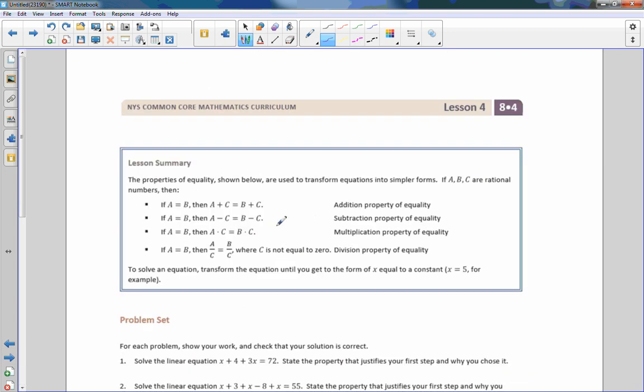And that is the end of lesson 4. Review the lesson summary and go do your problem set.